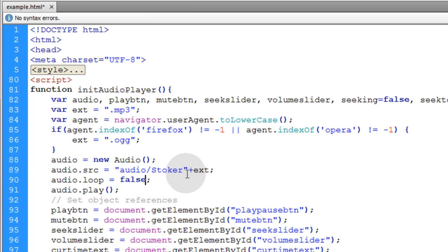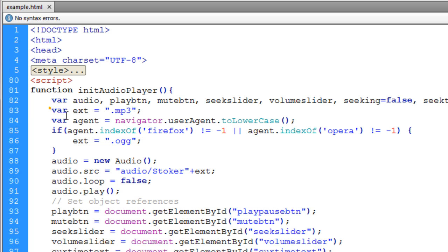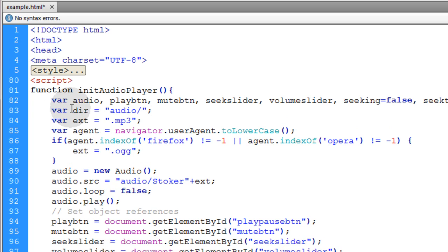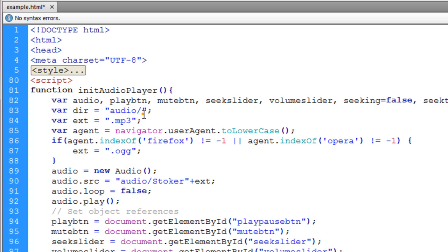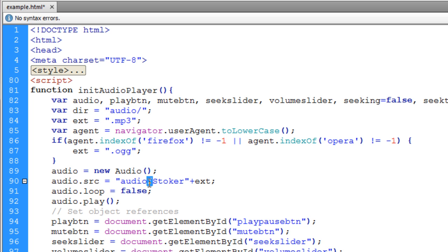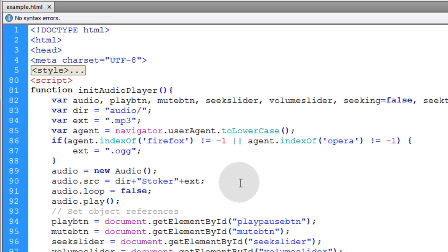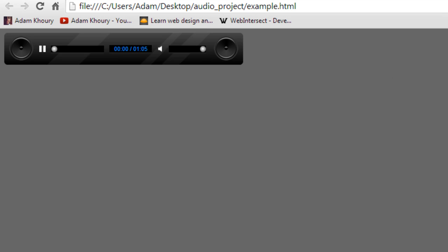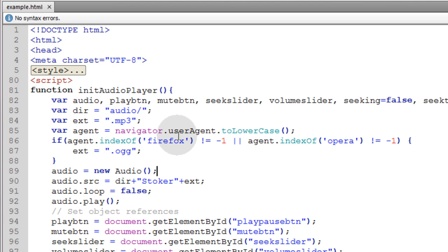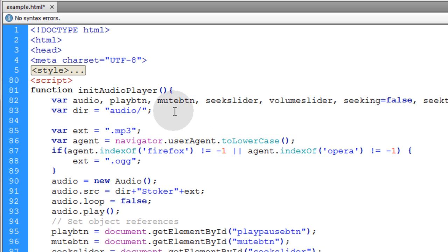Right above the extension variable, I'm adding another variable for directory. That stands for the audio directory, whatever folder all your audio files are in. Down here where it says audio source, we can remove the directory string and just put dir plus. Then test again to make sure it's all working.